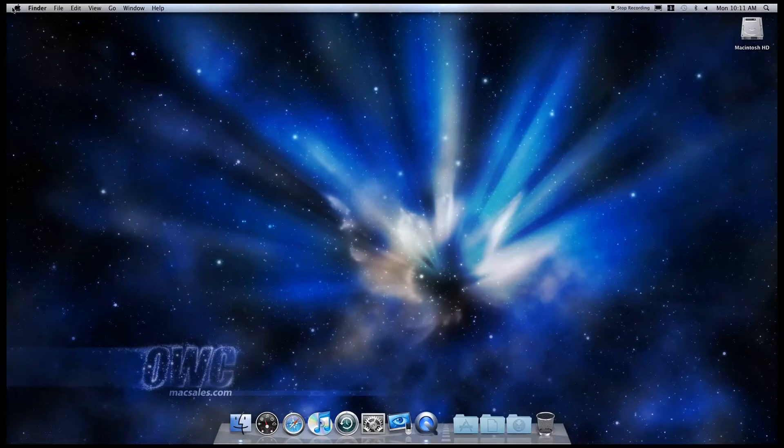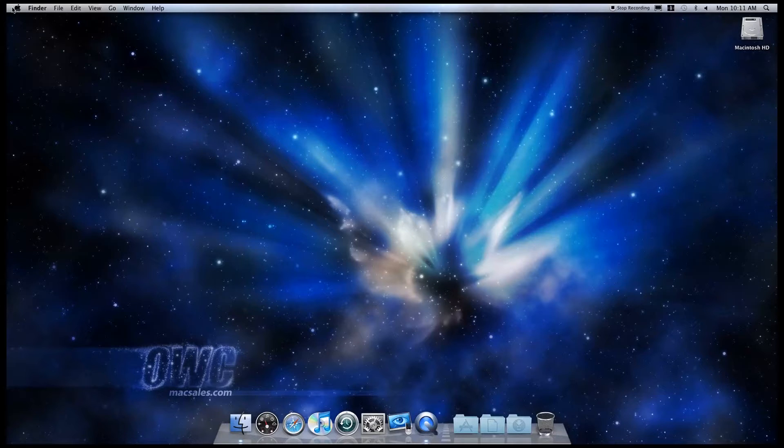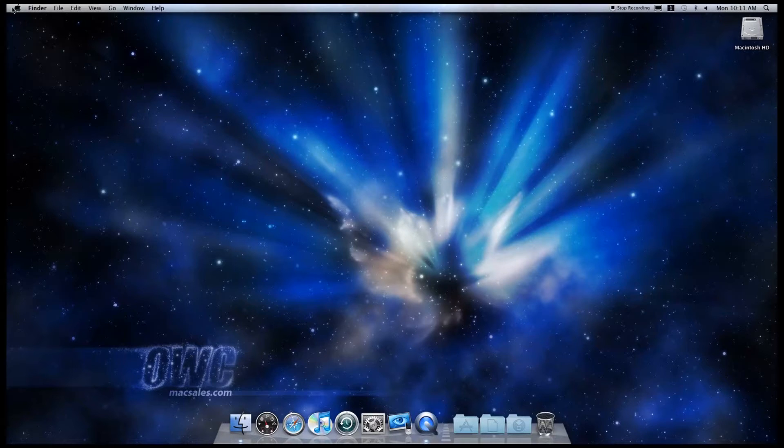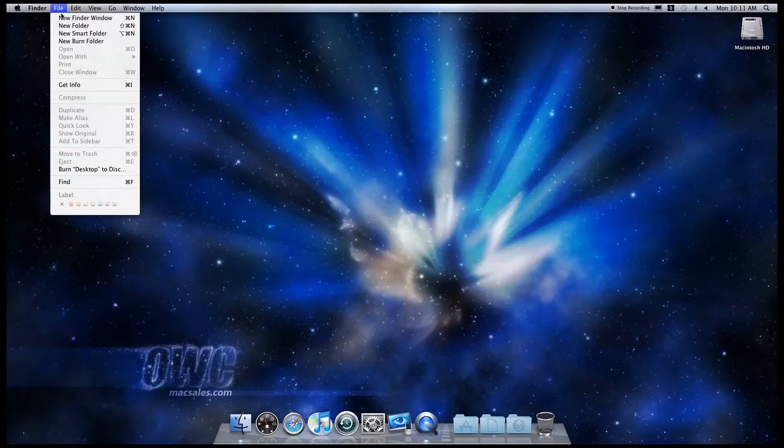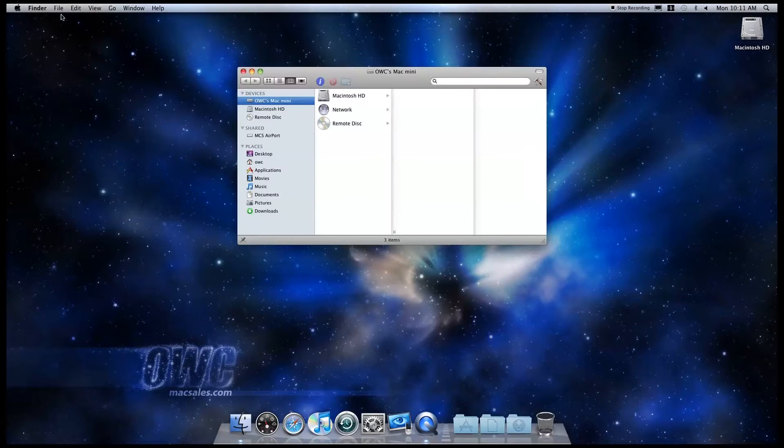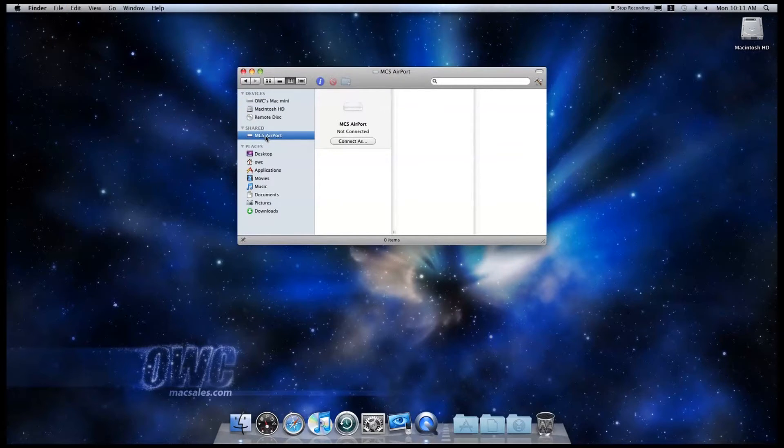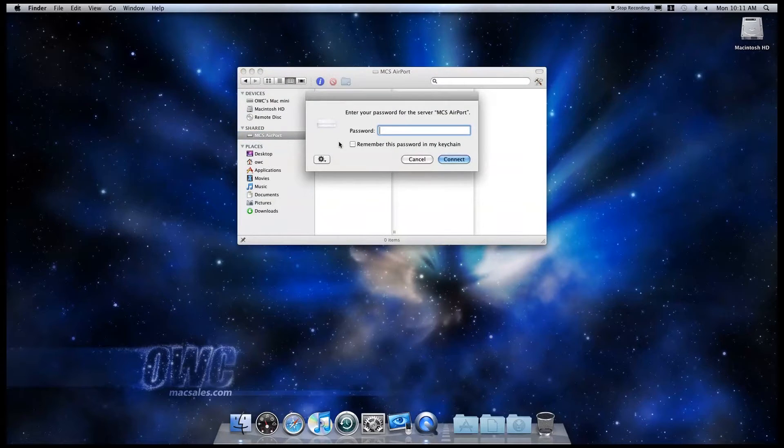In the last video, we set up our storage drive so that it's available on the network. How do we access the drive from the Mini? This is pretty simple to do. Just open a Finder window and look in the sidebar. You should see your Airport base station there, and when you click on it, the shared drives attached to it will show up.